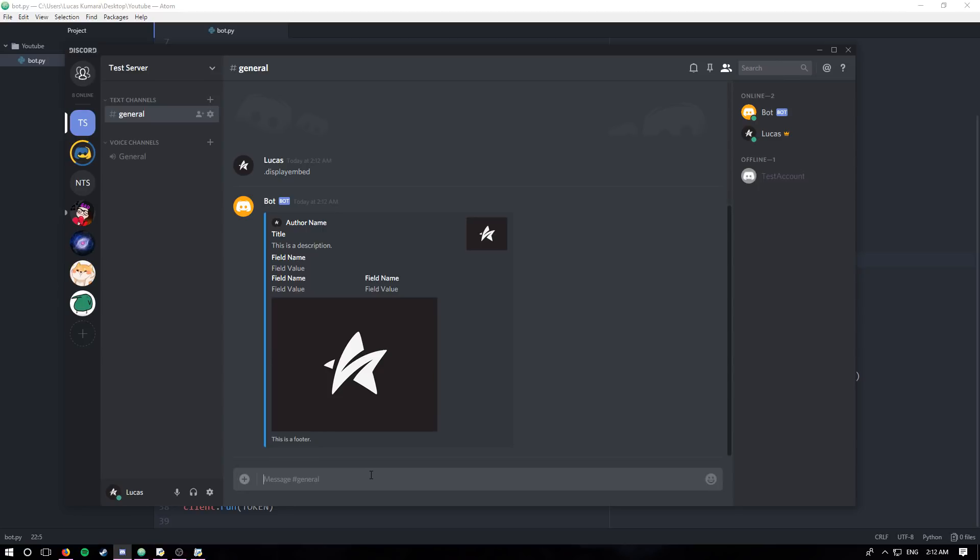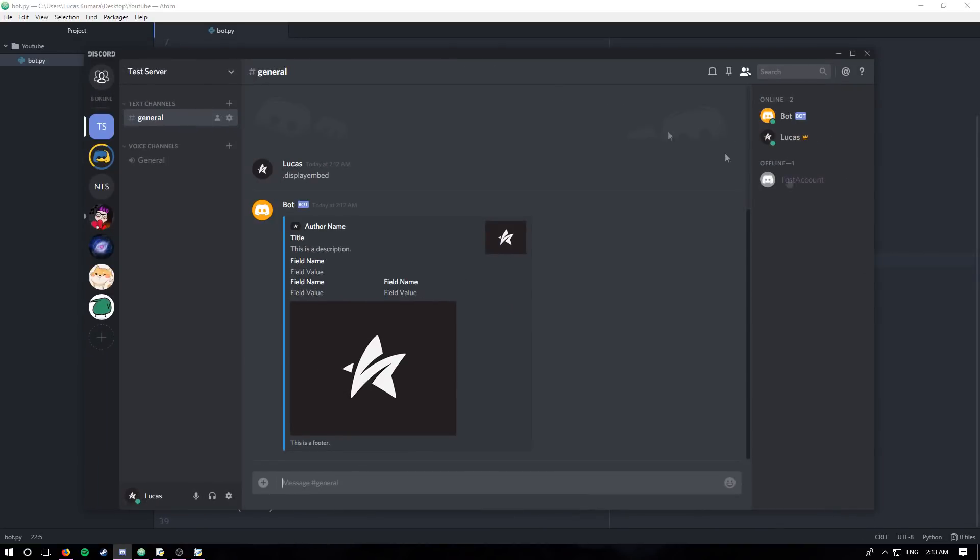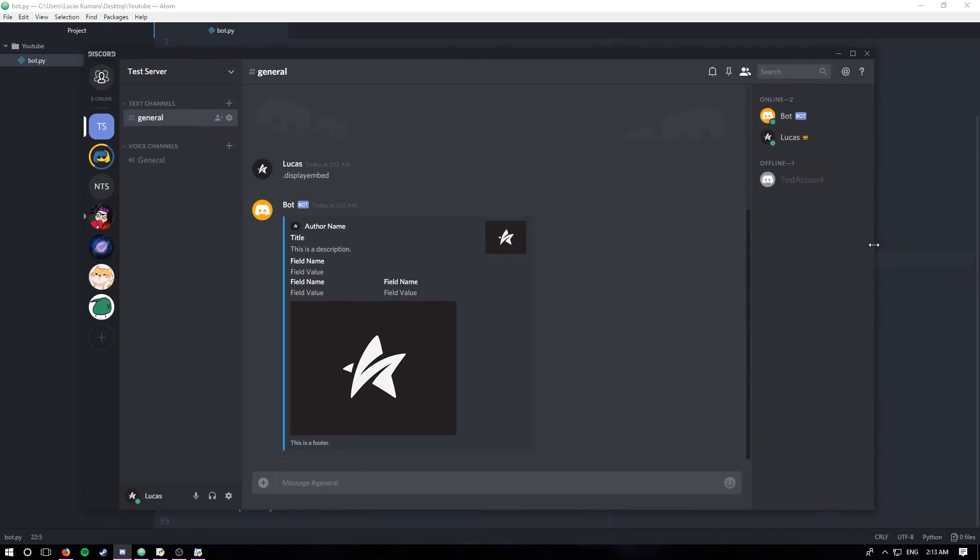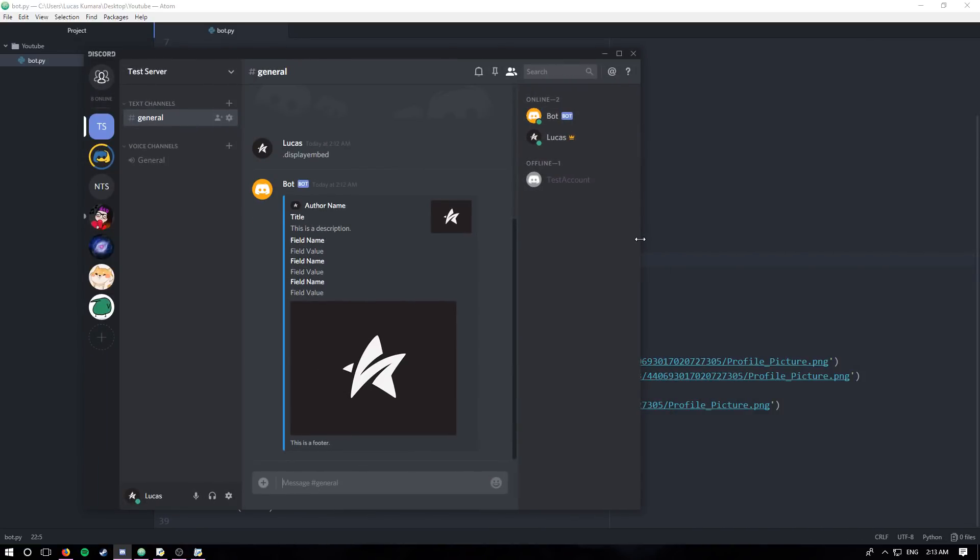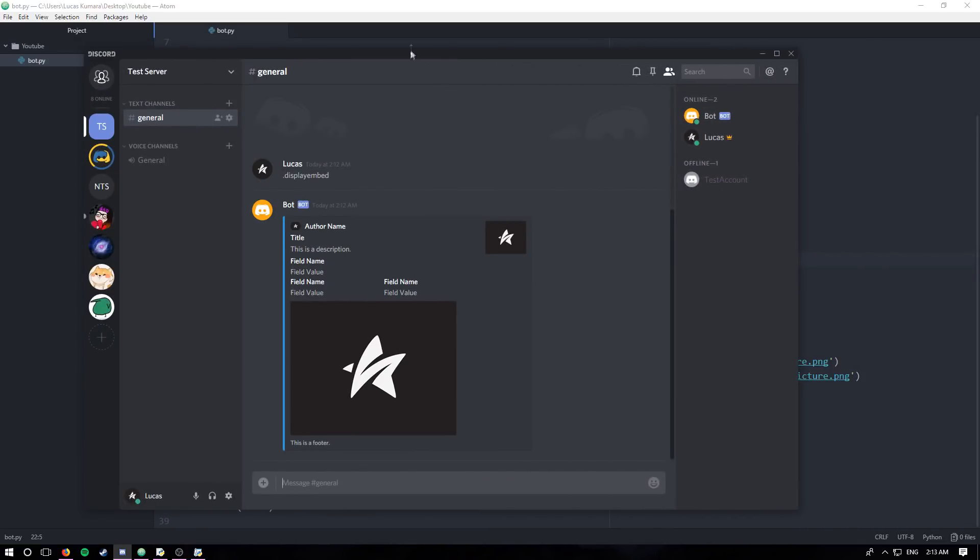All right. So this is the embed that we've created. And I just created it like this so you can visually see what you're creating with that code. As you can see, can I shrink this down? No, it's kind of bad. I'll just go over this.